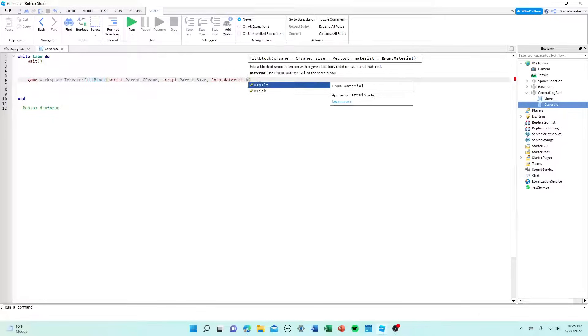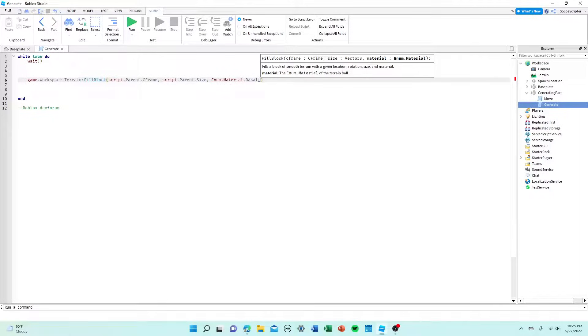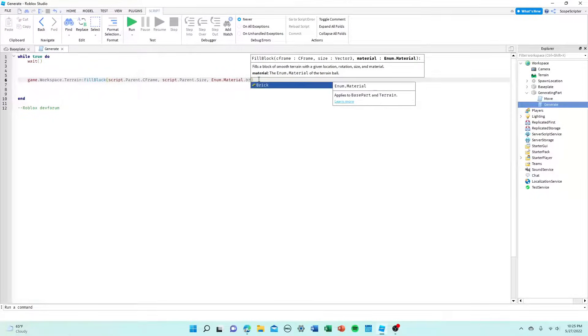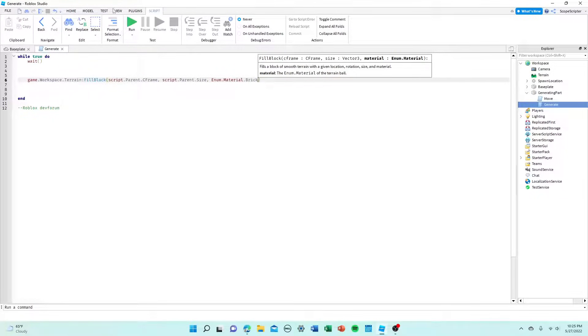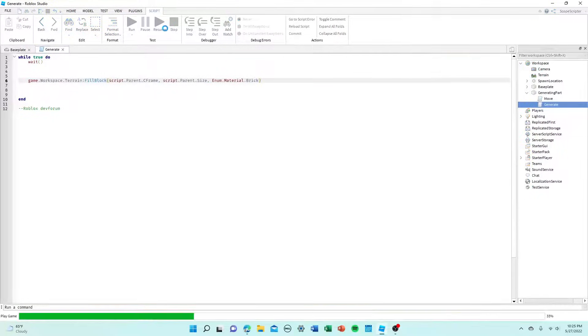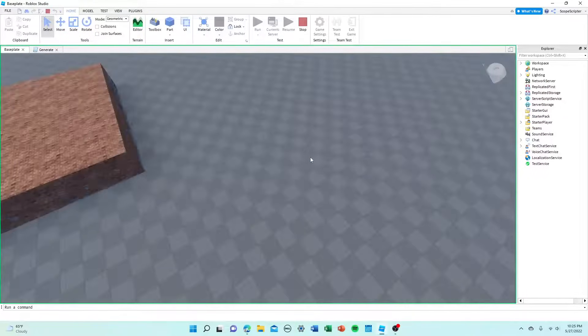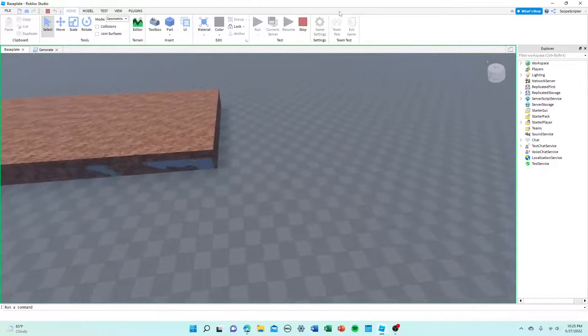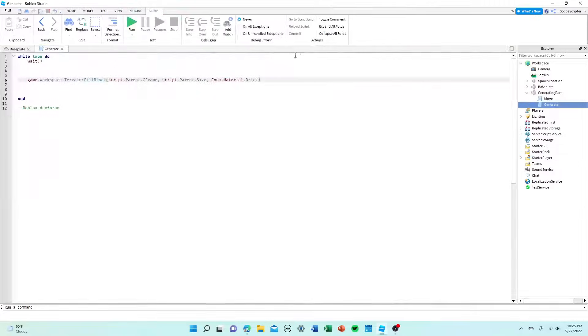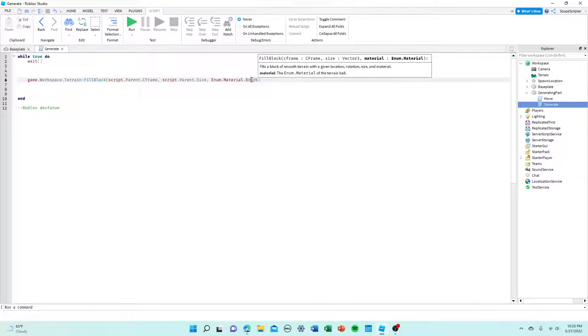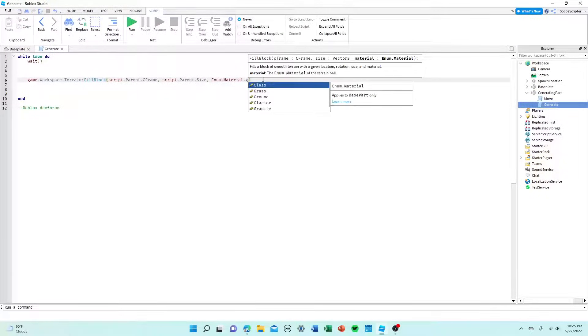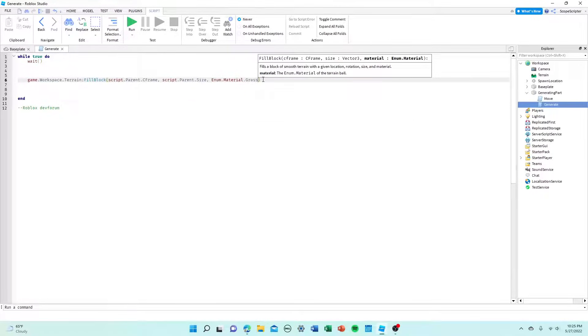So, for example, basalt, that is a terrain material, or brick, let's say. So now if we run this, instead of grass generating, it will be brick. So that will work perfectly fine whatever terrain material you place in here. For now, I'm just going to keep it on grass because why not.